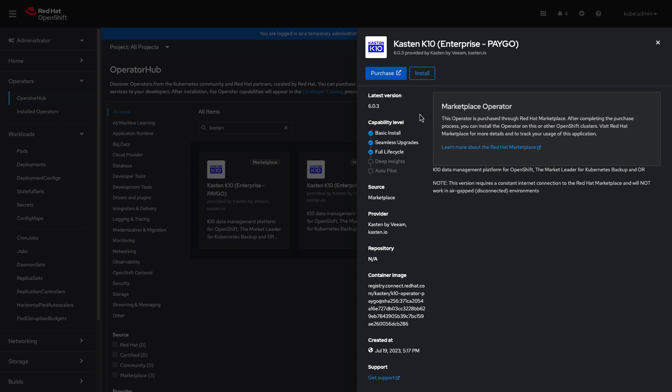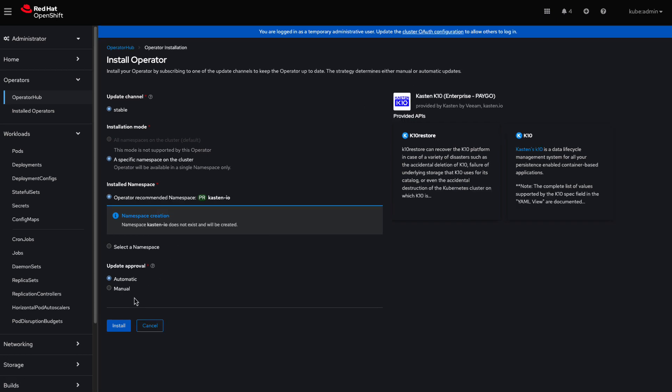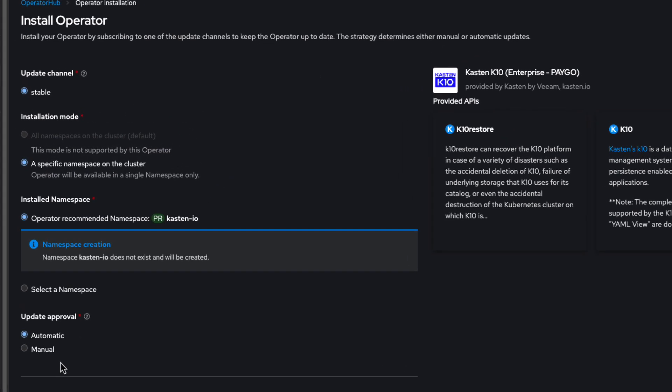I'll choose Install to begin the deployment wizard. I'll leave the default option of deploying to the Kasten I.O. namespace, as well as the update approval set to automatic.